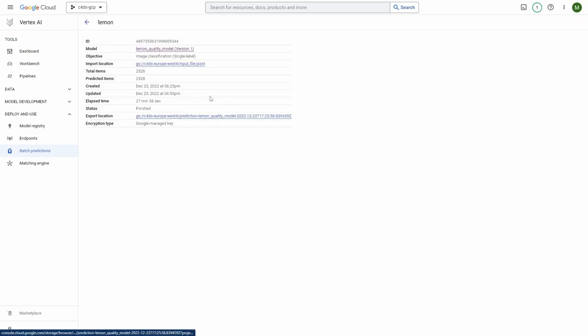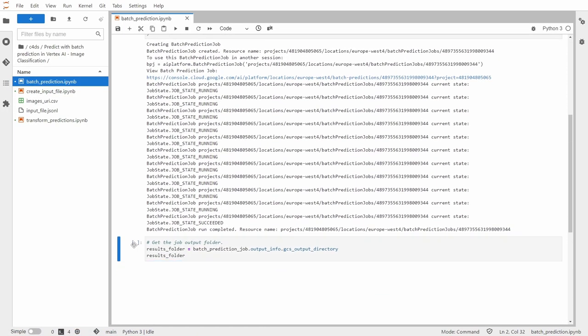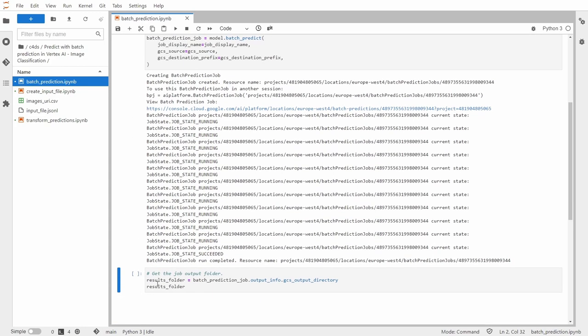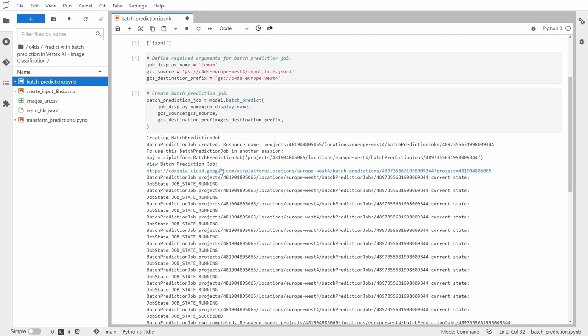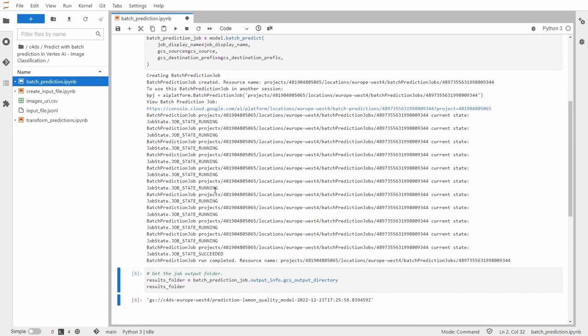OK, so the job has been finished. You can see that it took around 30 minutes and it was successfully finished. So now we can go to the notebook. Here you can also see that it has been completed. Now let's get the job output folder and you can see that's inside of the bucket that I specified here in the argument code section.